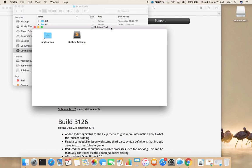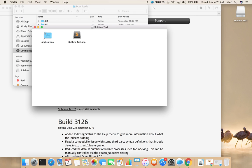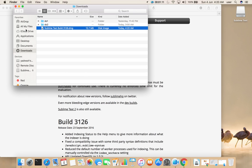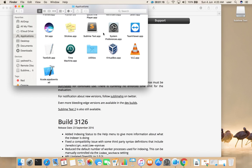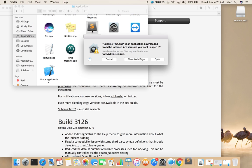You will get a pop-up like this. We need to drag the sublimetext.app file to the Applications folder. It's done. Now minimize these windows, then go to Applications — there you can see sublimetext.app. Open it. When asked if you are sure you want to open it, click Open.